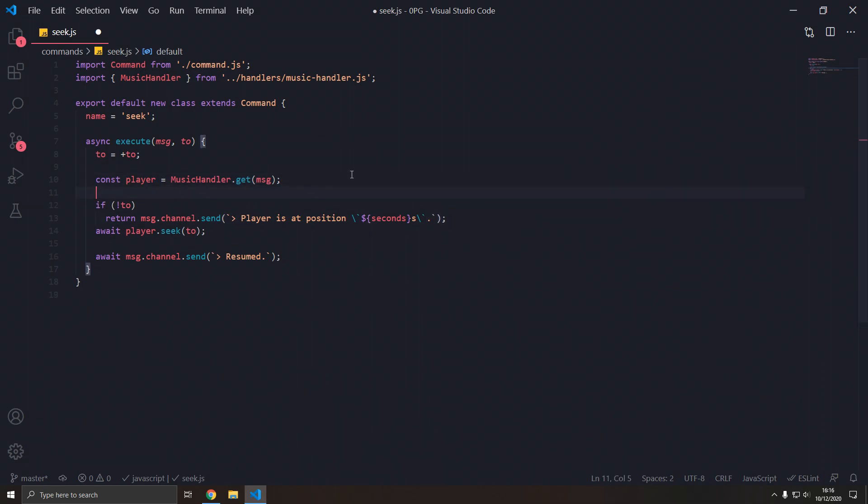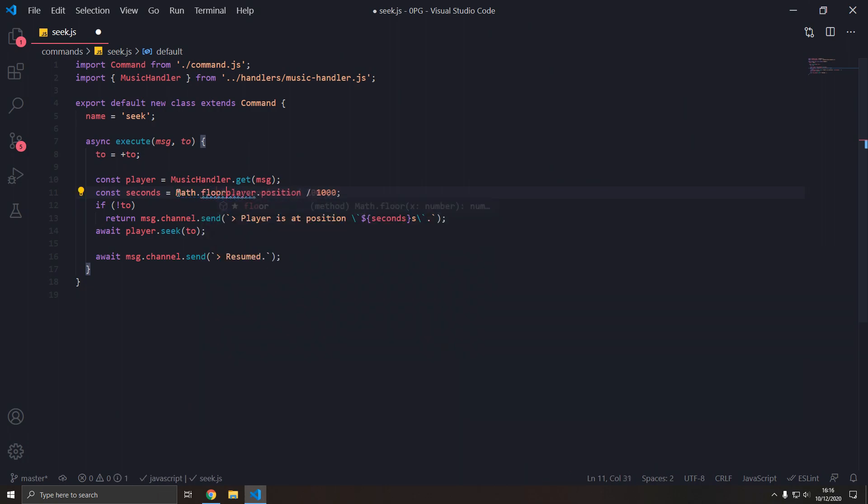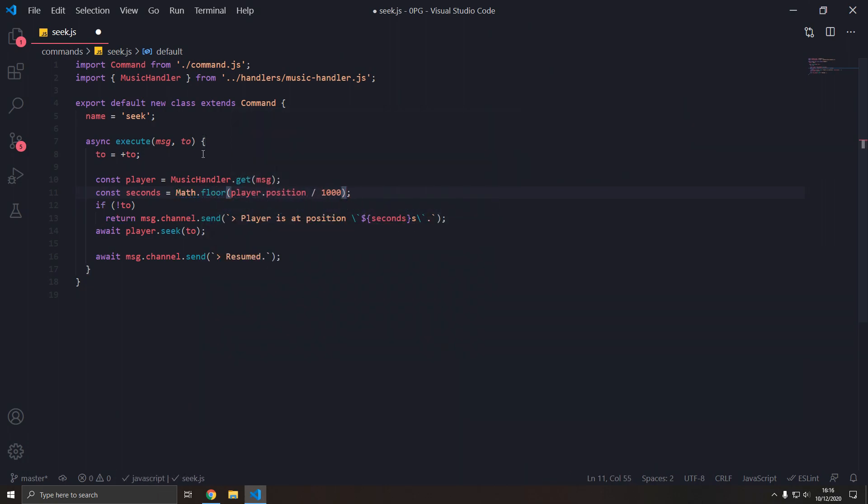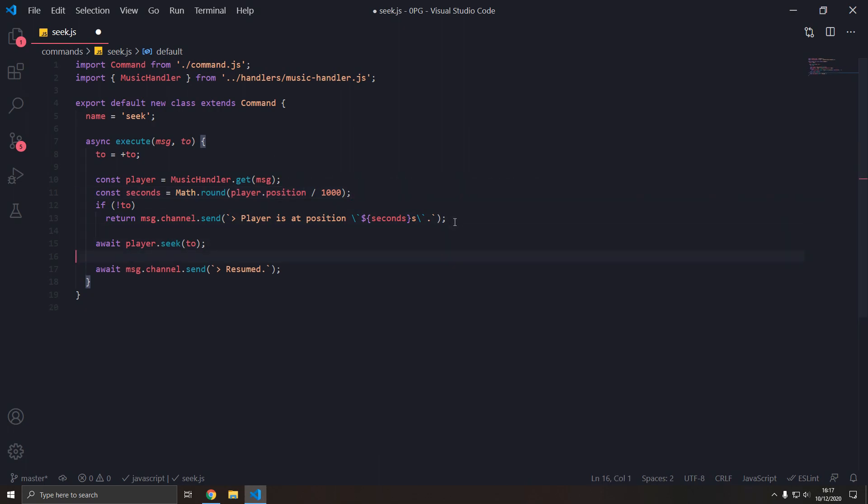So const seconds equals player dot position, which is milliseconds divided by a thousand. And I guess we can math dot floor this, or round it. So floor will just, if we have a decimal number, 29.84 seconds, flooring will just convert that to 29. If we have 29.84 and we round it, we round it to 30. So I'm going to floor it for this one.